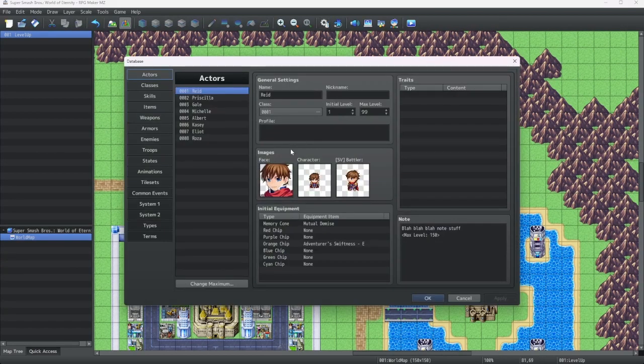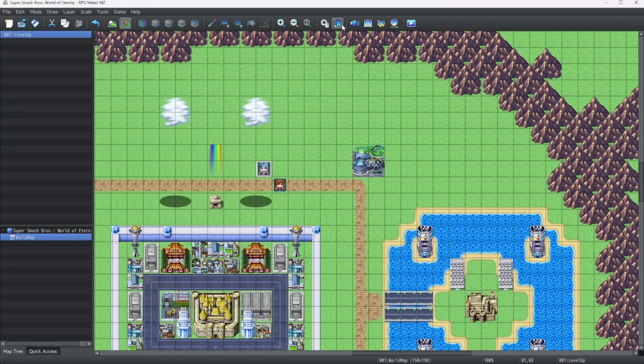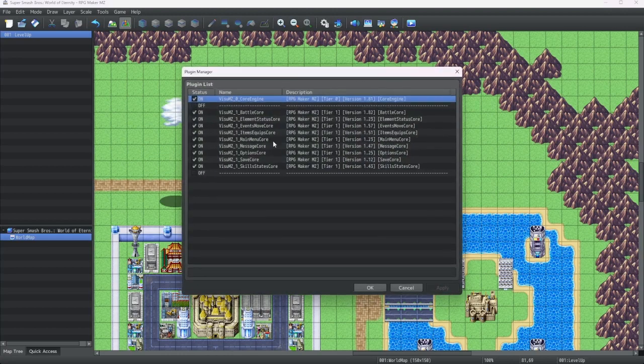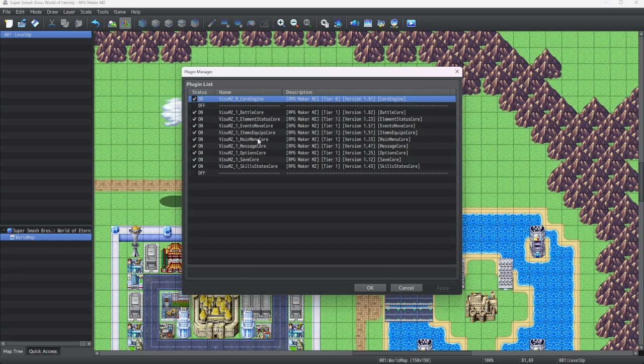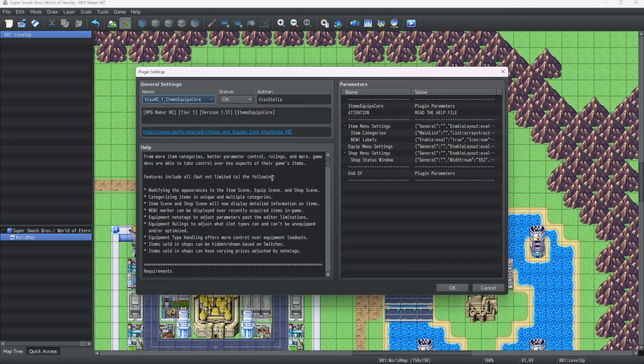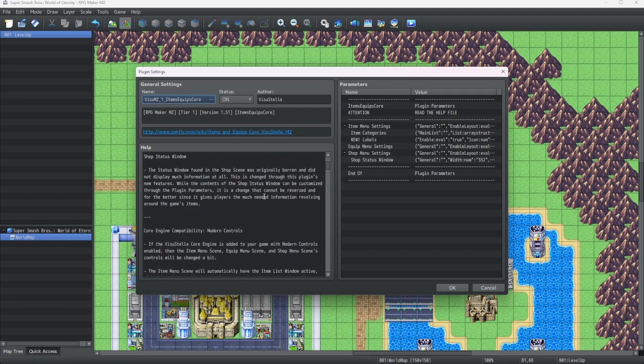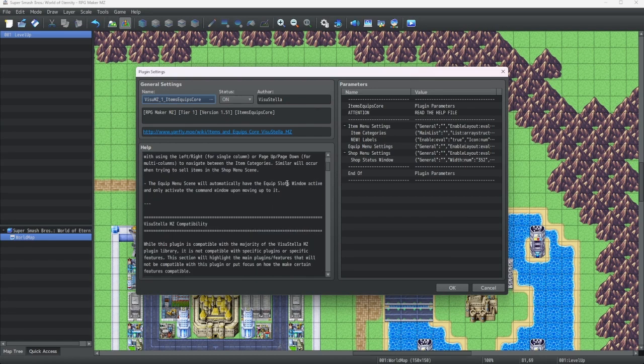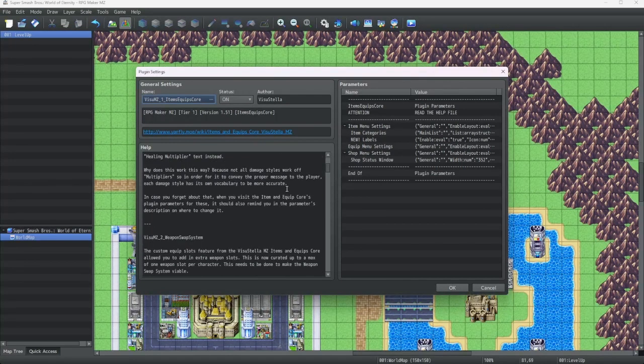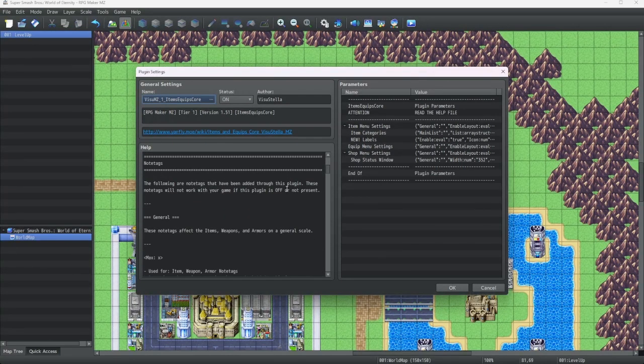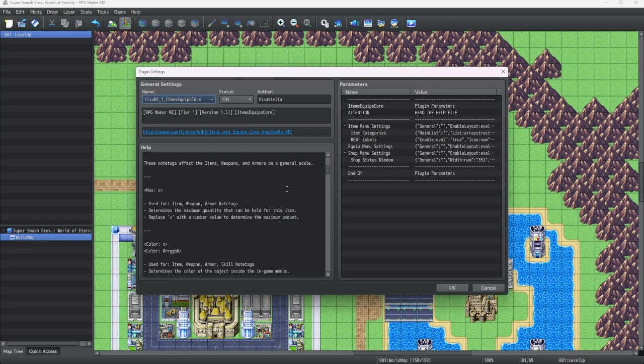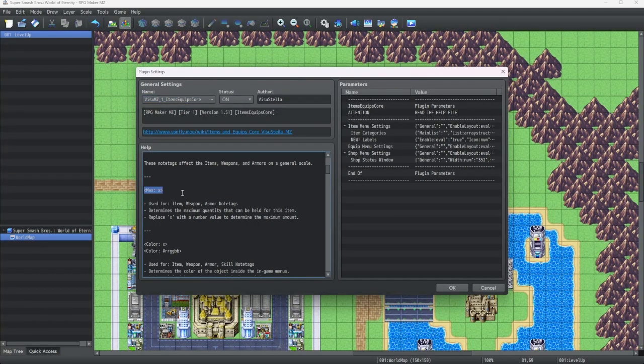Not all note tags apply to actors though. For instance, there might be some note tags that apply specifically to items. For instance, in this item equipped core plugin, there should be a note tag for items somewhere. Ah, yes. The maximum.